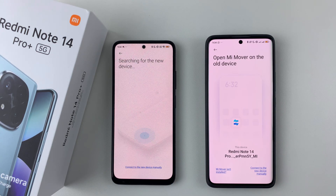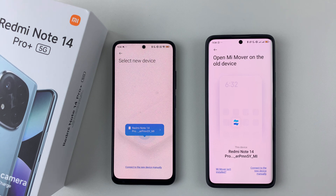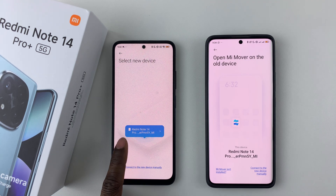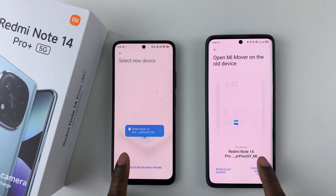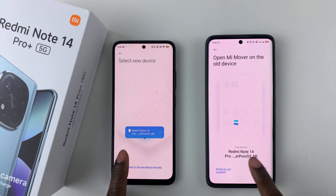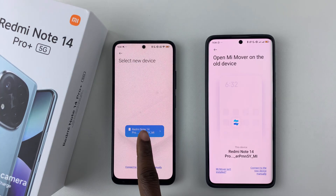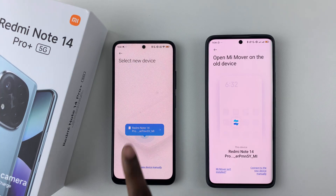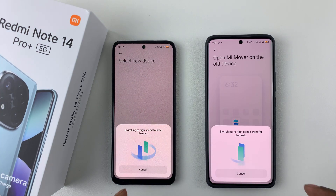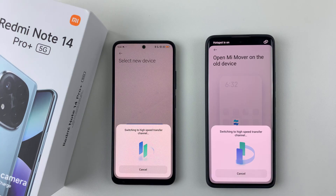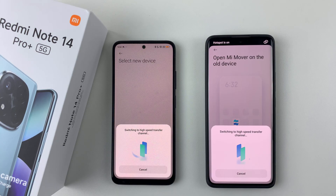Give it a few seconds for the devices to search for each other. Once discovered, you can see the Redmi Note 14 Pro appear. Tap on it on the old phone and connect to your device, then allow it to proceed.